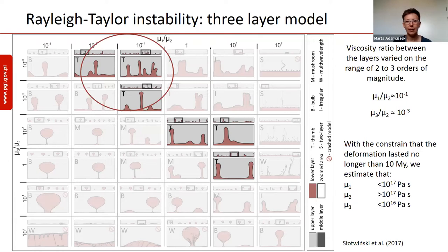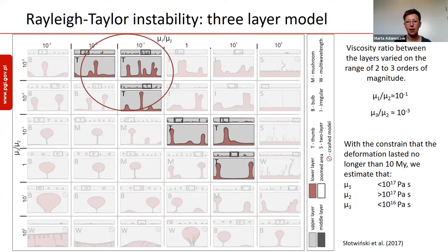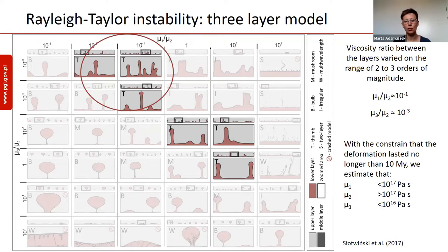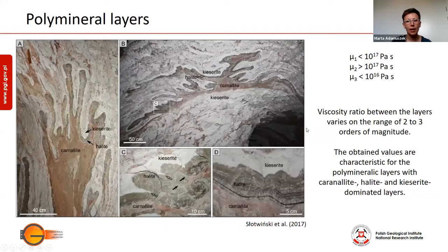Through the comparison of field data and numerical results, we estimate that the viscosity ratio between the lower and the middle layer was on the order of 10 to the minus 1, whereas between the upper and middle layer it was on the order of 10 to minus 3. Having the constraint that our deformation could last longer than 10 million years, we speculate that the effective viscosity of the lower layer was smaller than 10 to the minus 17 Pascal seconds, the middle layer was above 10 to 17 Pascal seconds, whereas the viscosity of the top layer was below 10 to the minus 16 Pascal seconds.